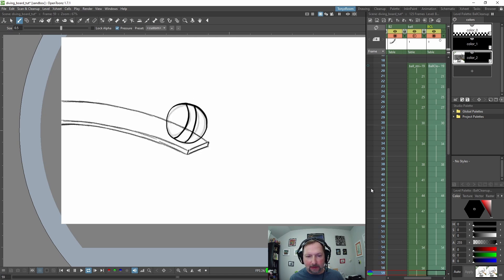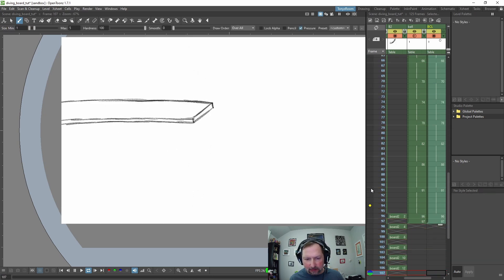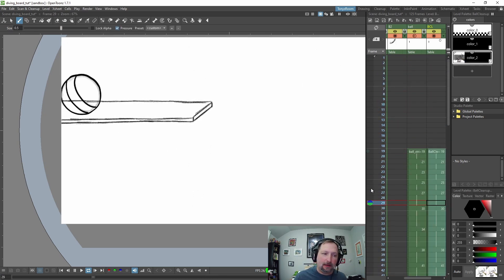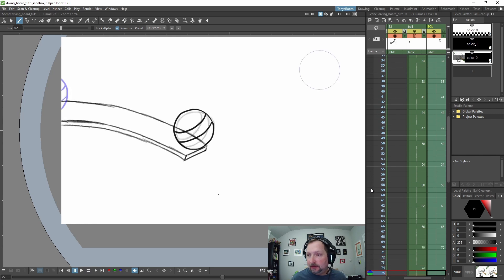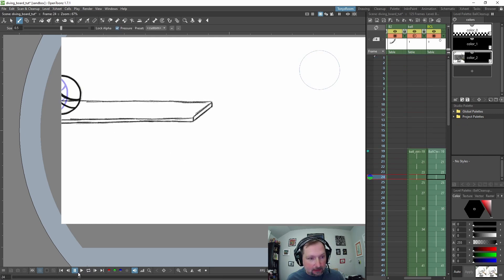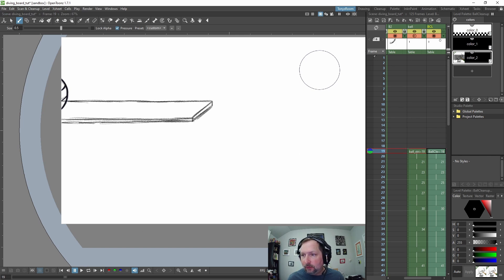The ball rolls out, stops, and then falls off. Okay, so now let's color it.